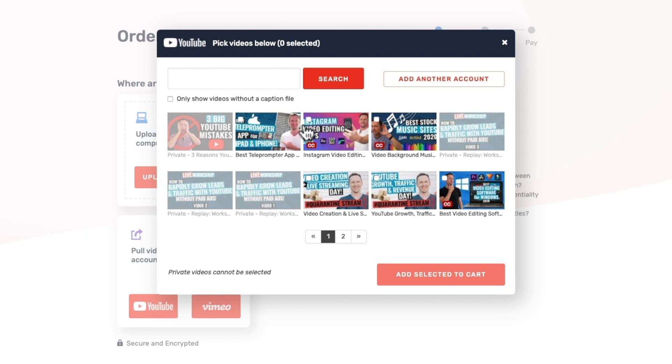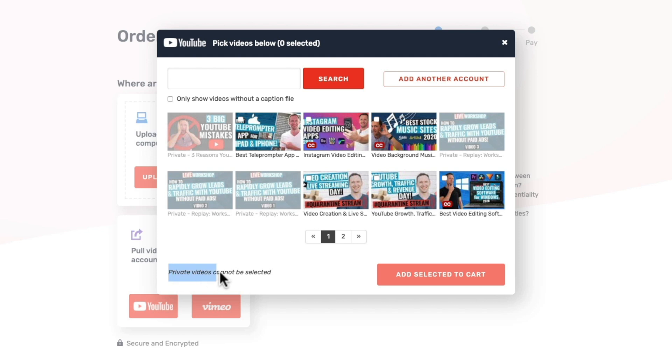And then you're able to see all the latest videos on your channel. Now you can check the box here if you only wanna show the videos that don't already have a caption file associated with it. And you also need to be aware that private videos can't be selected here. So this is only gonna work for public videos or unlisted videos that are on your channel.